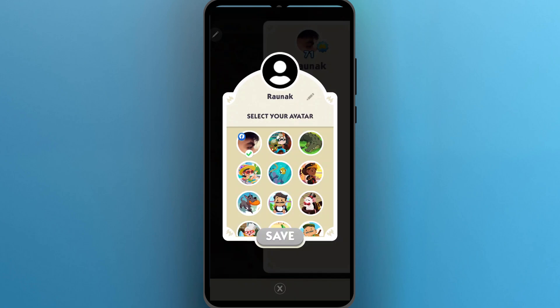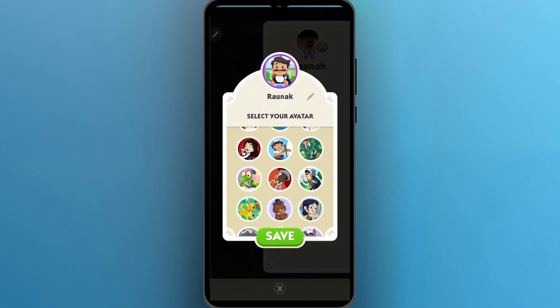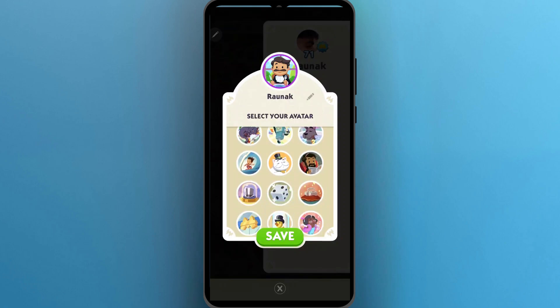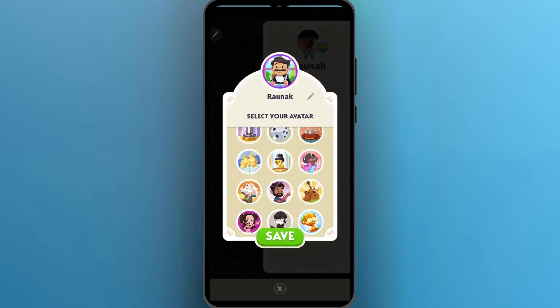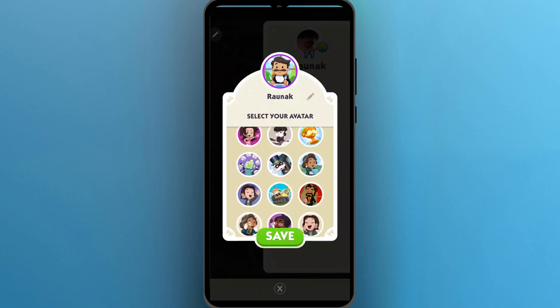Simply click on any of the avatars here and that avatar will be set as your default avatar on Monopoly Go. You can simply scroll down and search among all of these cool avatars for your profile picture.